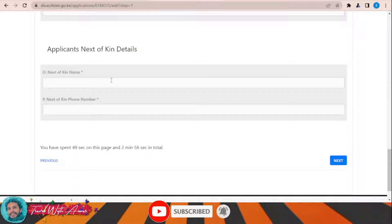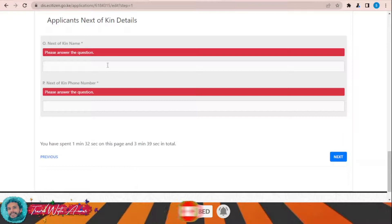You can write here the name of the hotel you are going to stay at in Kenya, along with the phone number of that hotel or hostel. Then click Next.